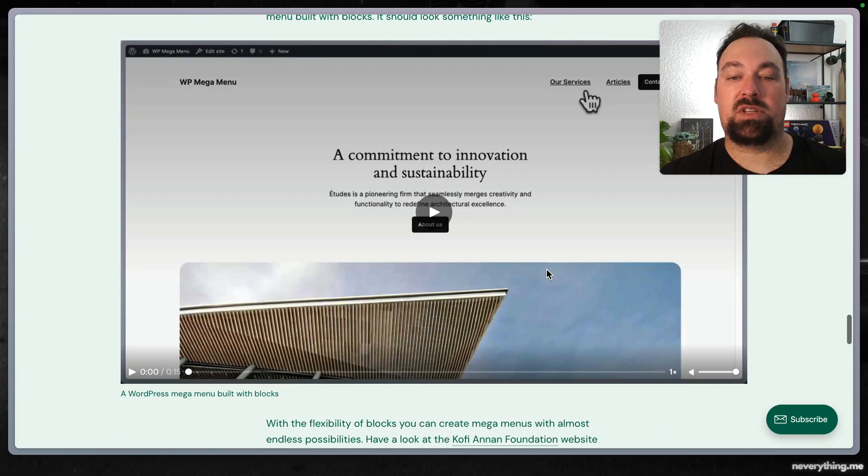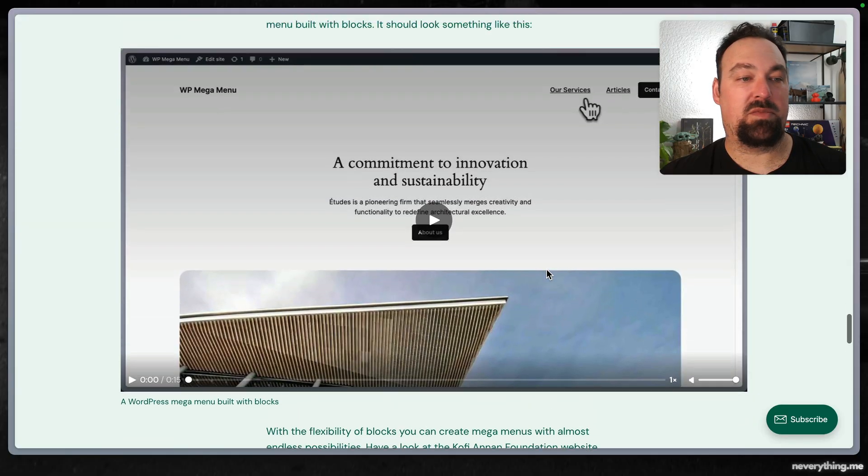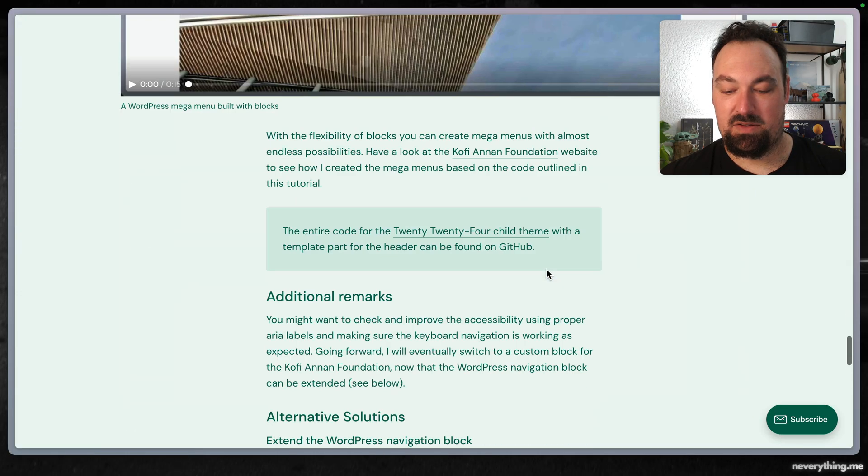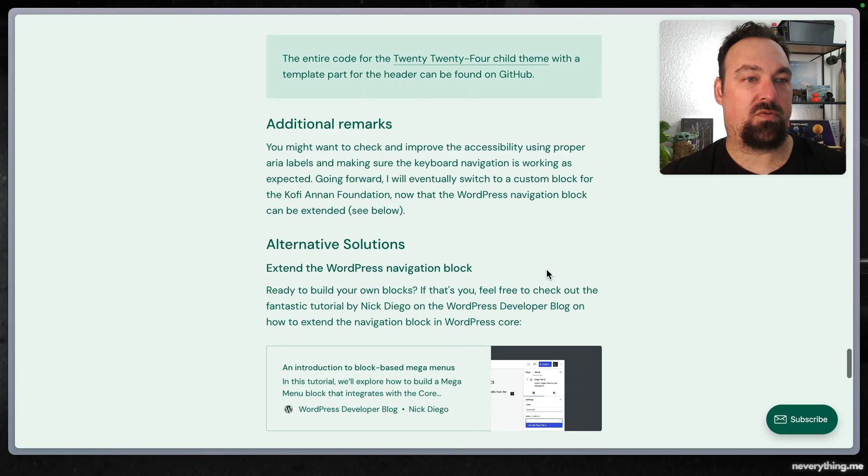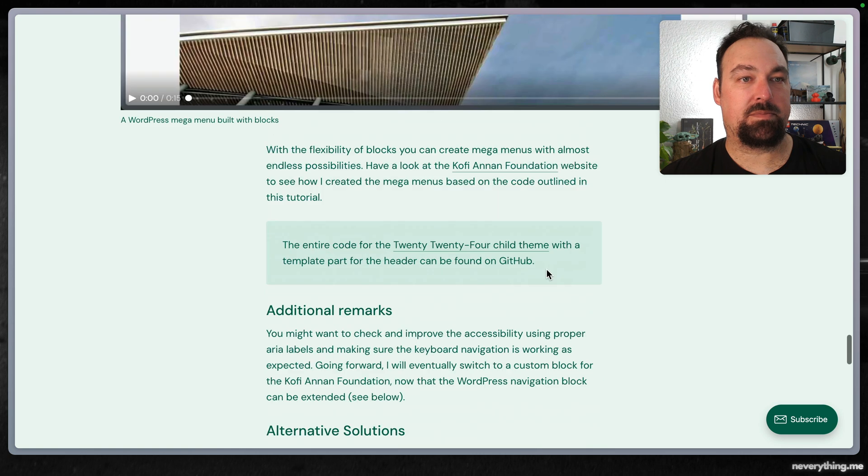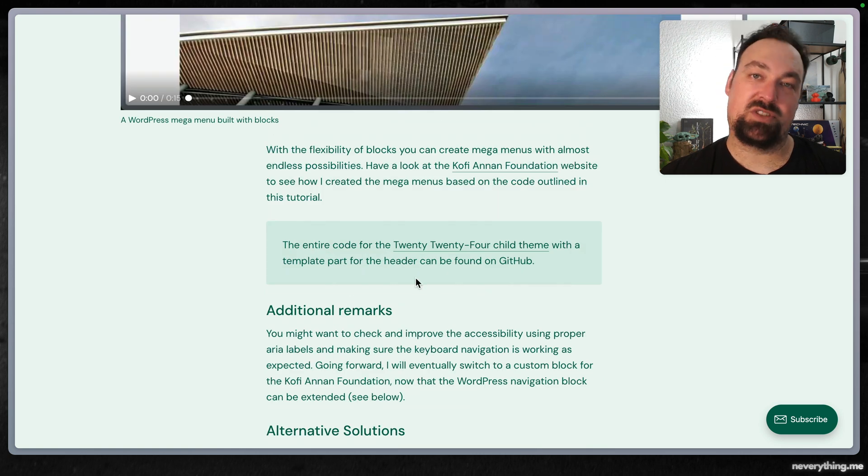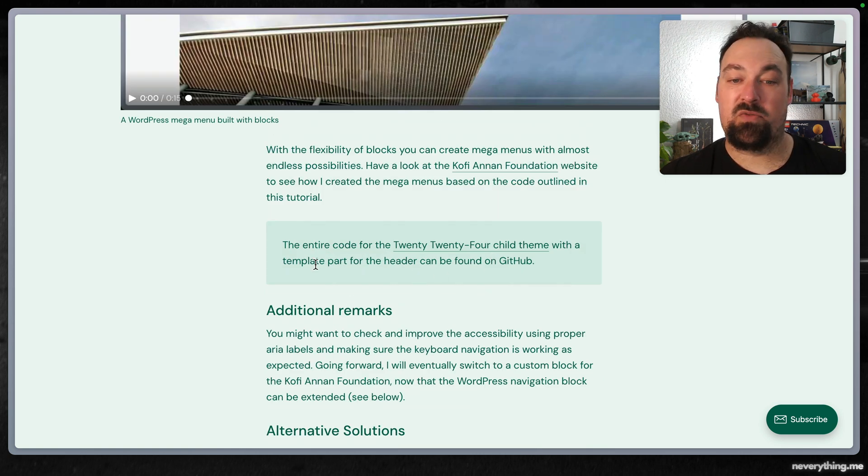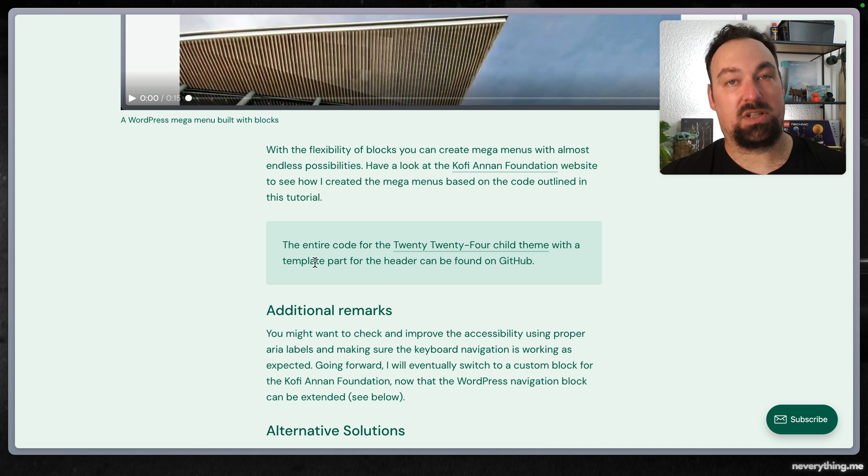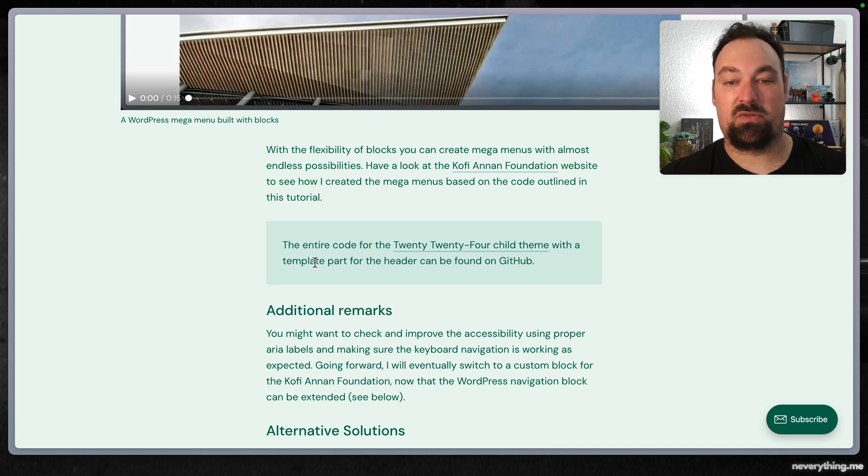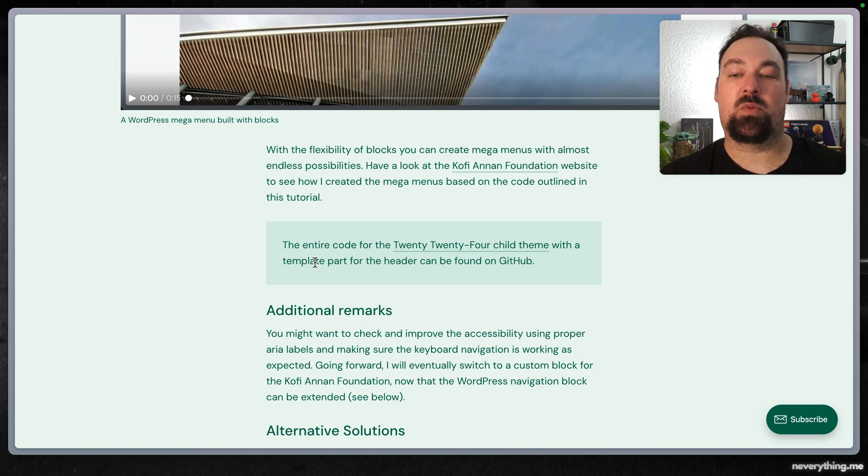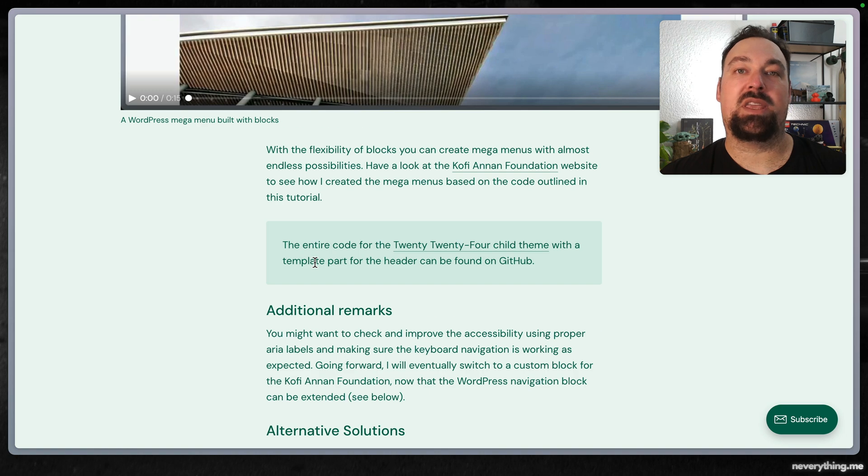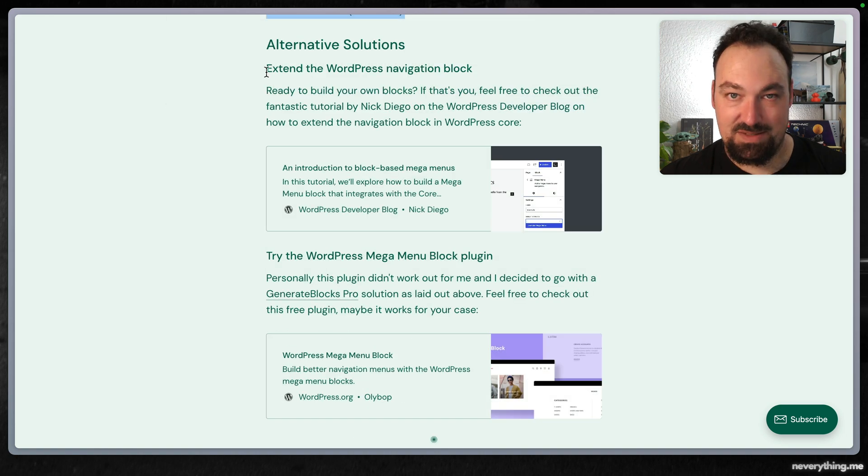You can download the entire theme that I created from GitHub. It's linked from the blog post which is linked in the description below. Going forward I will eventually switch to a custom block for the Koffieanon Foundation now that the WordPress navigation block can be easily extended.